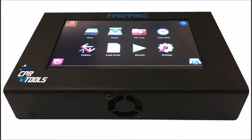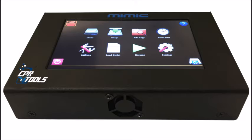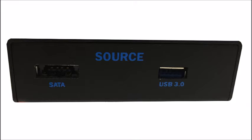Mimic is our latest and greatest handheld forensic imaging tool. You can clone, image, file copy, and a lot of other features.